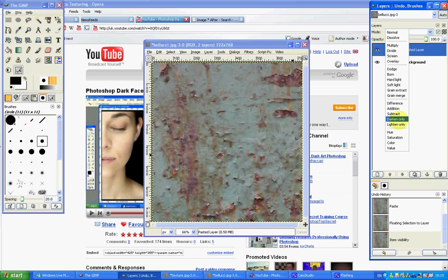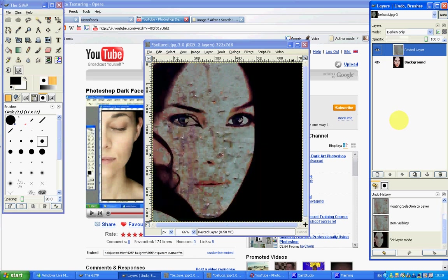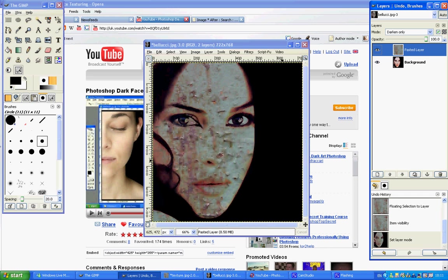So the effect that that will indeed have will mean that because the texture at no point is darker than any of the black space that we've got, the texture doesn't show up. But where the texture is darker than, say, the skin or parts of the eyeball, the image overlays.